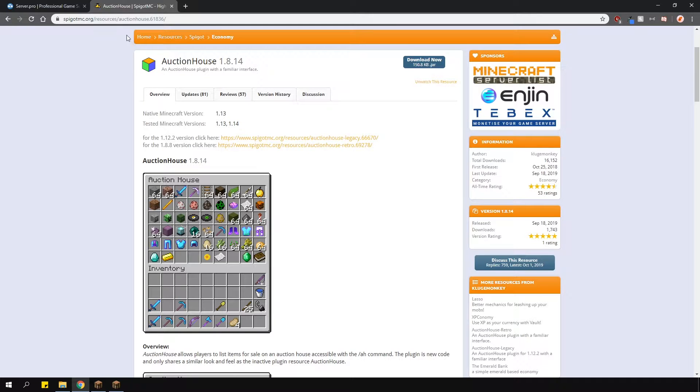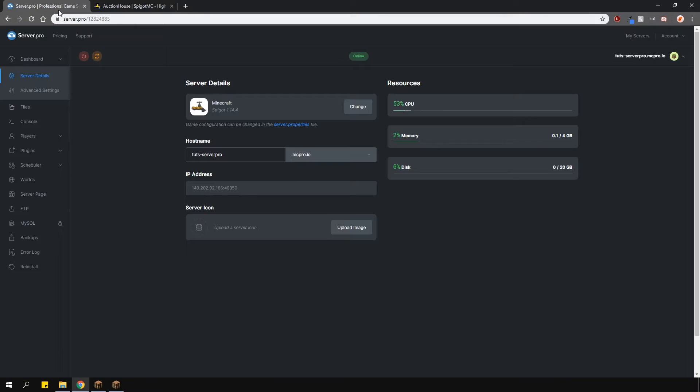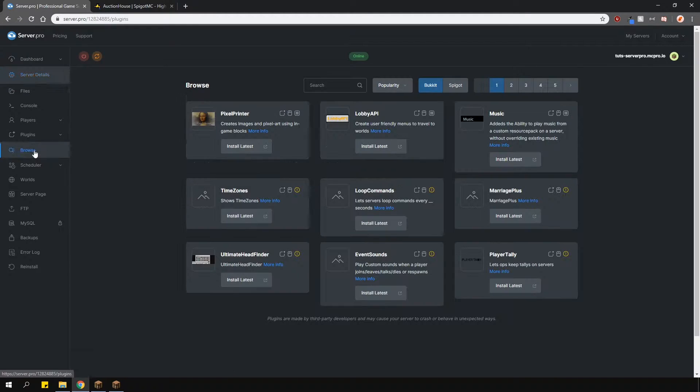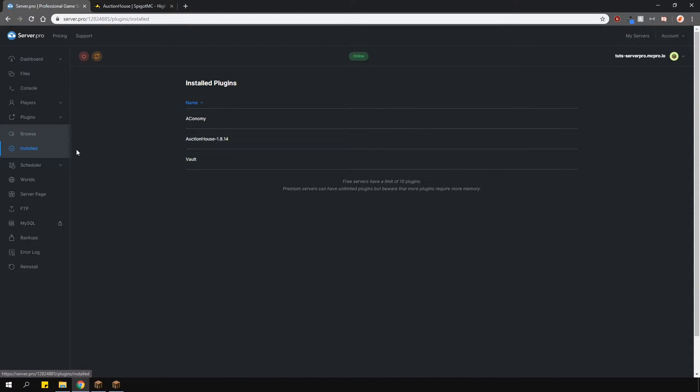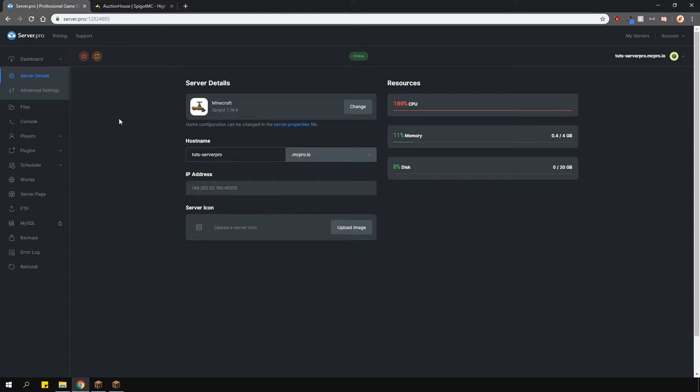Alternatively, you can just download it from the plugin page and upload it to your Server Pro panel manually. Also, ensure that you have Vault installed and an economy plugin as well, as those two are required for this plugin. And that's about it for the installation, now let's get in game.